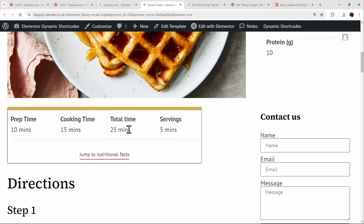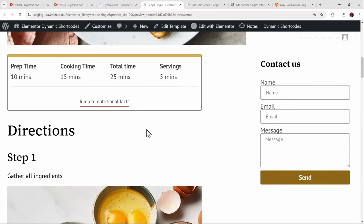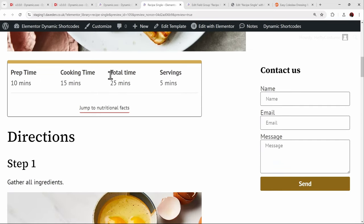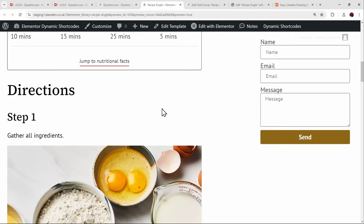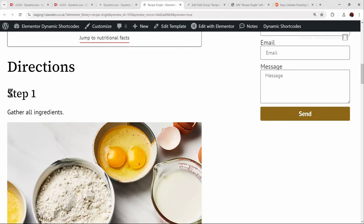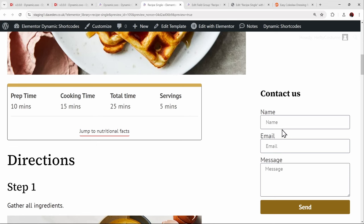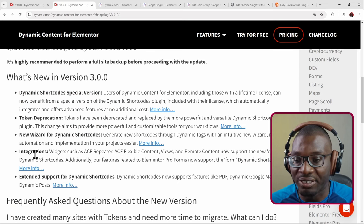I also used Dynamic Shortcodes to create a calculation field that calculates the total time and displays the number automatically — I don't have to do this manually. As long as prep time, cooking time, and any additional time are set, the total time is calculated. I'll also show the repeater field and, finally, the integration feature, which was the last thing highlighted in the release.